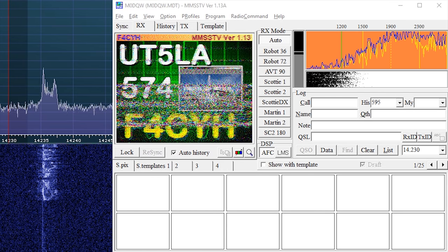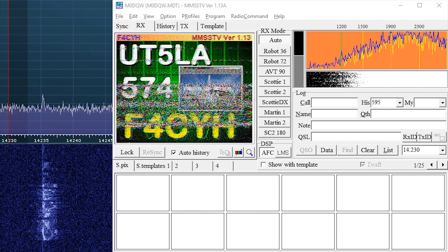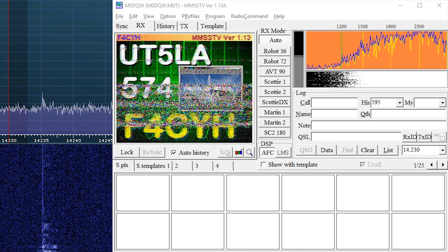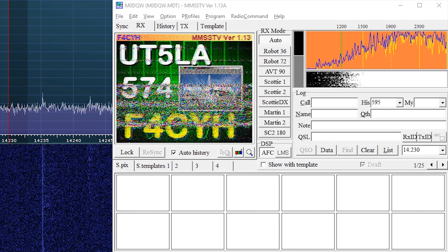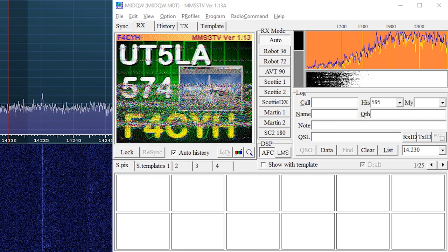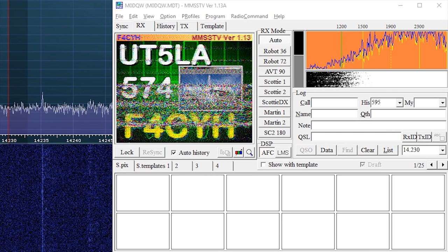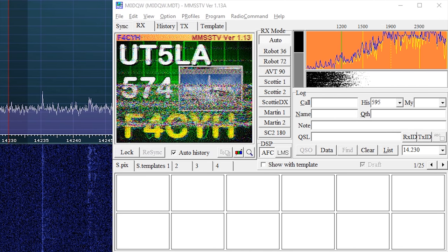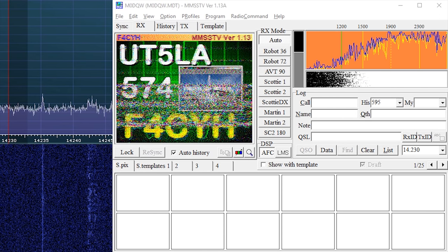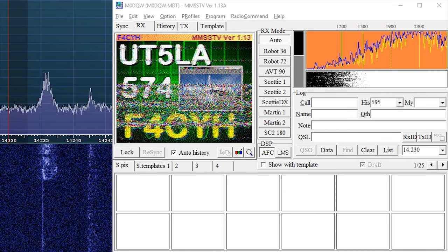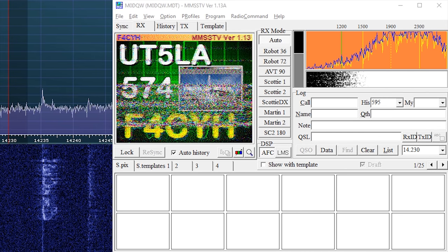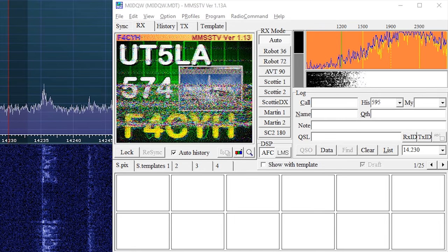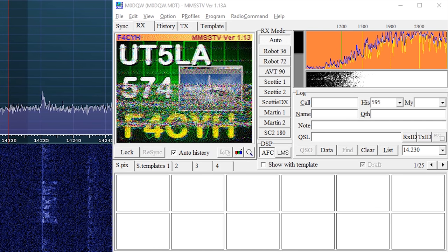You may also see on here we have RX mode, the middle column there, and you have a whole load of different modes. You have Robot 36, 72, AVT 90, Scotty 1, 2, Scotty DX, Martin 1, Martin 2. I probably wouldn't really worry about those unless you specifically know which mode you're going to use. The button at the top for RX mode, just set it on auto. That's pretty much where you want to leave it.